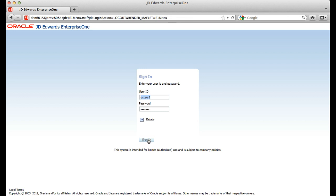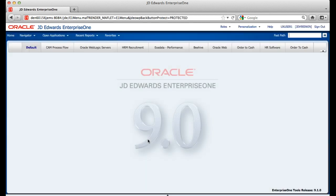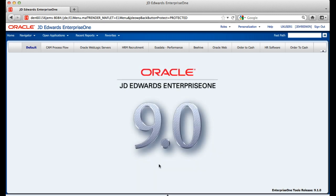The first screen that you will see upon login is our default page. This page programmatically displays the Enterprise One application release and what tools release is powering the application. You will also notice that we have gotten rid of the left-hand navigation paradigm and moved to a more web application navigation. Removing the left-hand nav allowed us to free up about 22.5% more real estate for the end user while running applications.